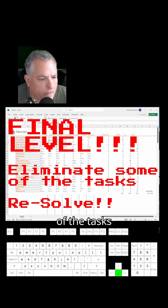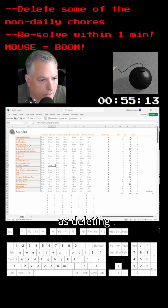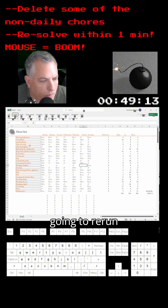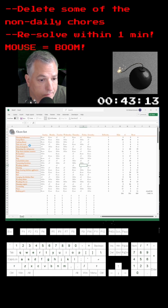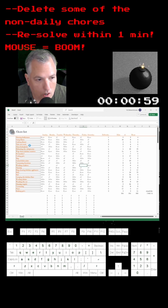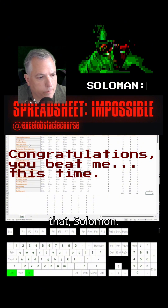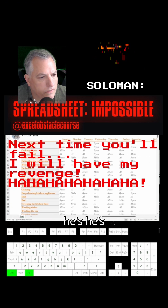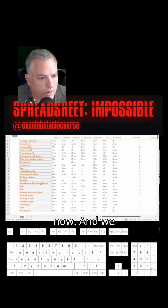We've got one last task: eliminate some of the chores, because we don't do all these chores on a weekly basis. Deleting them should be easy enough. We're going to rerun Solver and it should just run. And it's done — take that, Solomon! It's gone for now. We have our chore list. Thanks for watching.